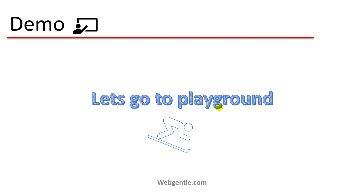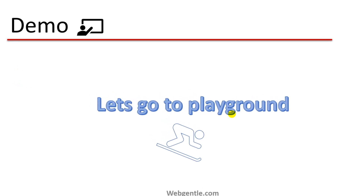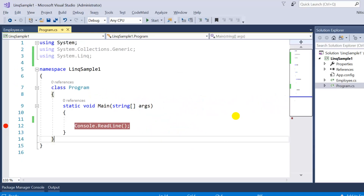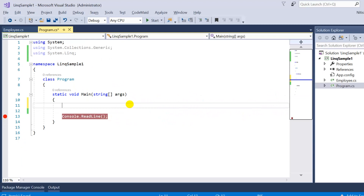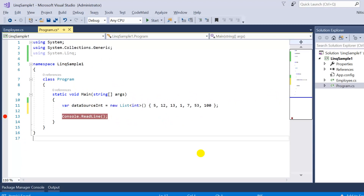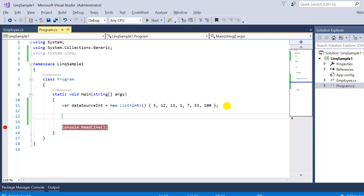Let's create some examples. I'm in Visual Studio and for the OrderBy part, let me create a data source. Here I have a very basic data source — a list of integers — and the data in this list is not in any particular order. You can see we have 5, then 12, then 13, then 1, so the data is not sorted.